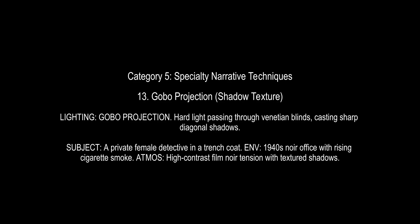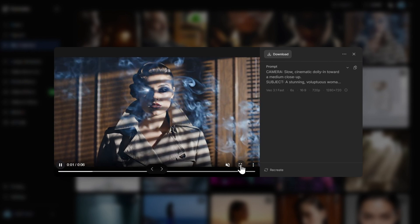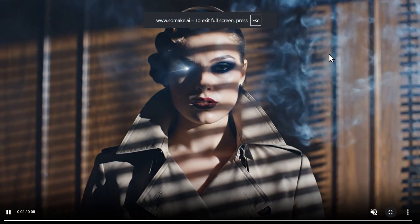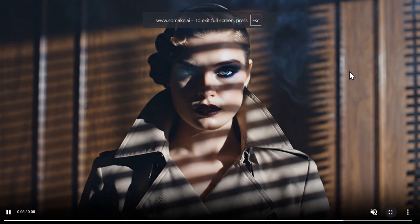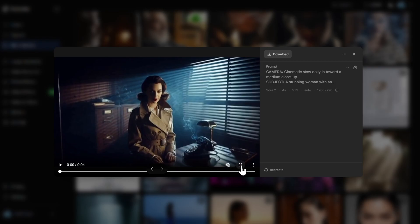Category 5 is specialty narrative techniques. The famous one is gobo projection, which projects a pattern — like window blinds — onto the scene. It's used a lot in crime noir and psychological thrillers. Here we have our female detective created in VO 3.1 Fast, and you see those patterns behind her creating that special light scene and mysticism typical of noir films.